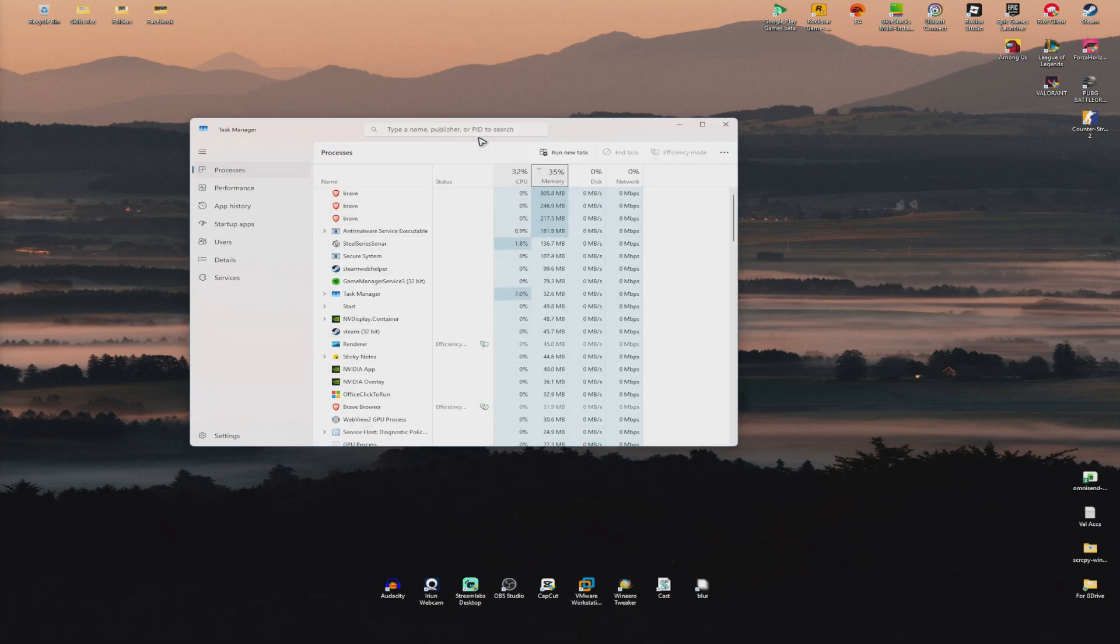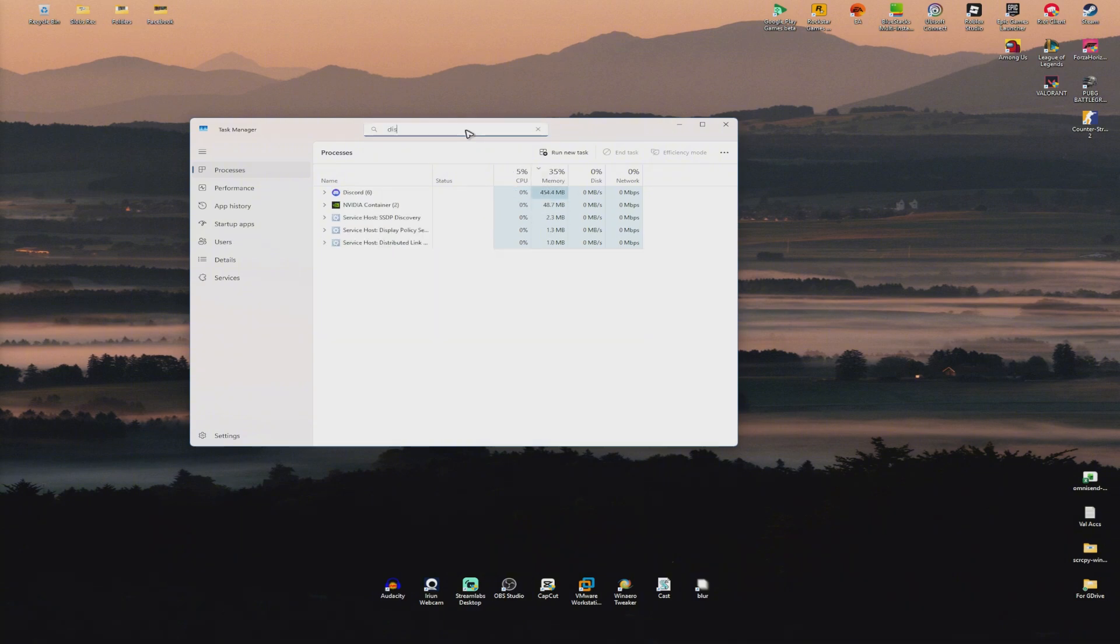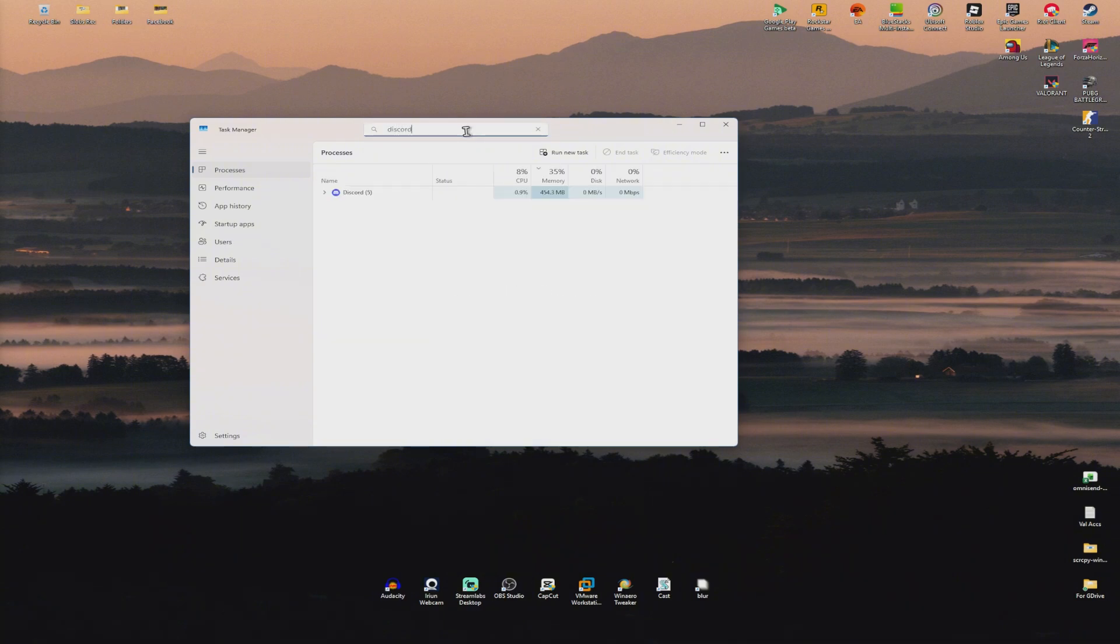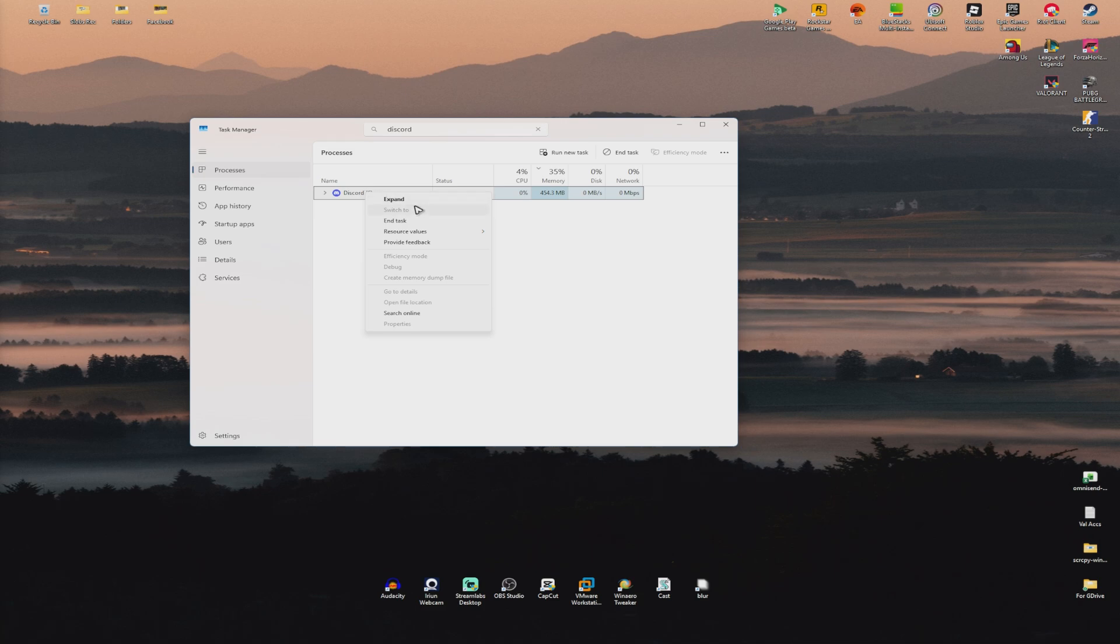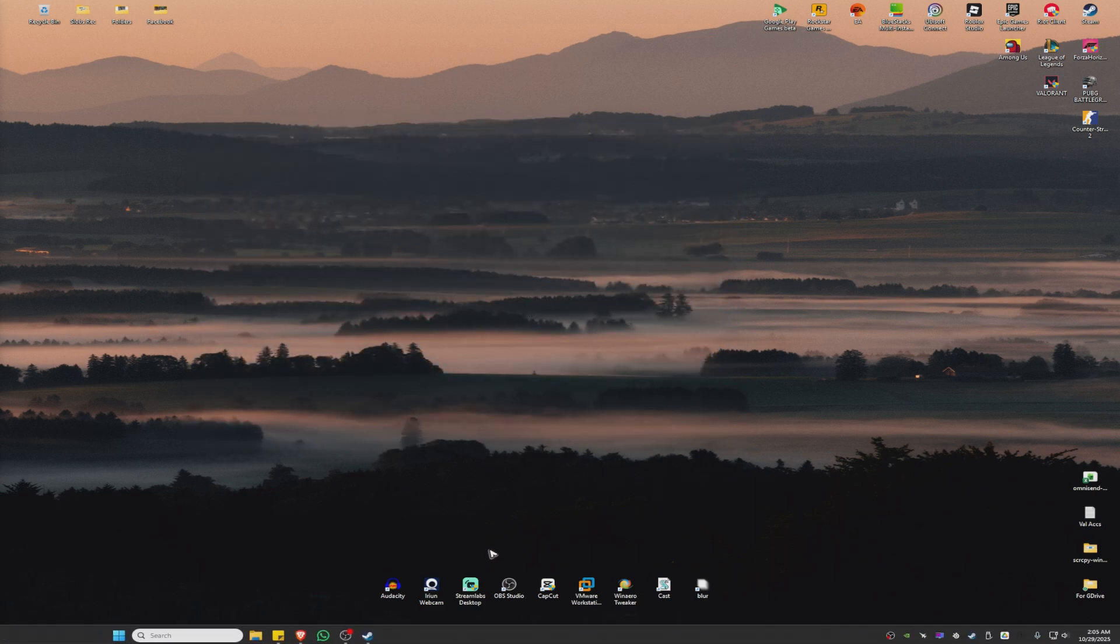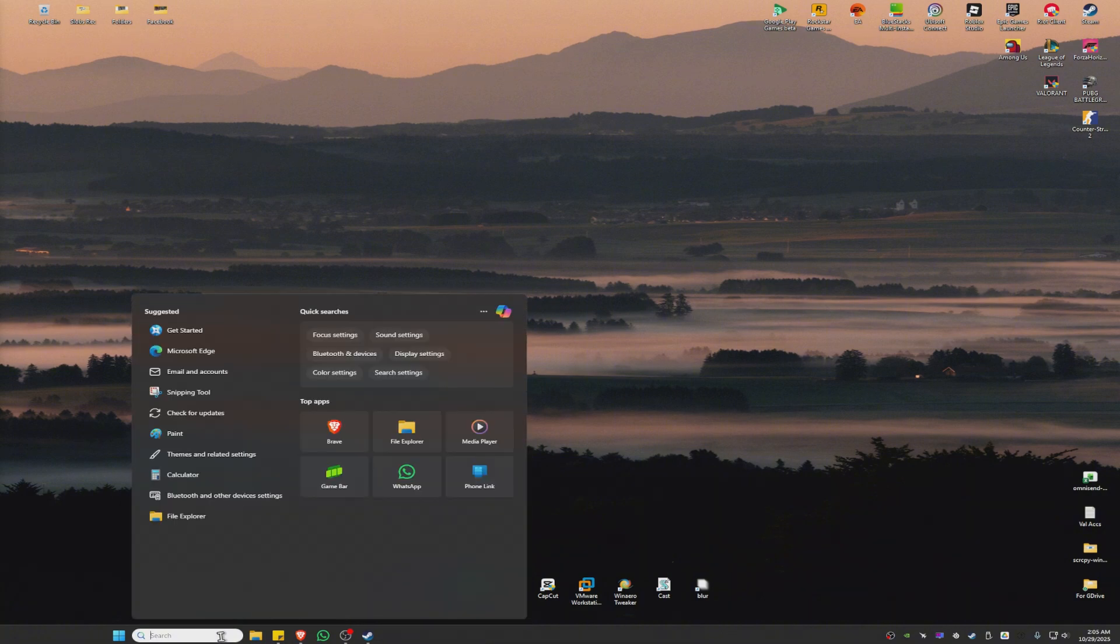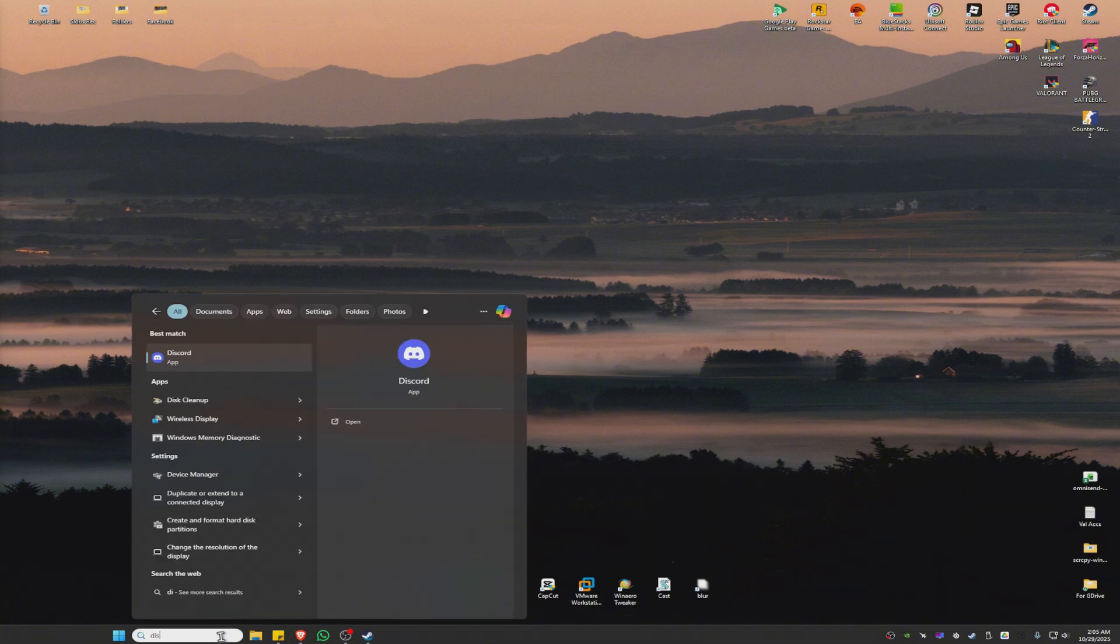Now, once it loads, use the search bar and type down Discord. Once that's done, right click on Discord and just click on End Task. After that, go ahead and run Discord once more and check if it helps.